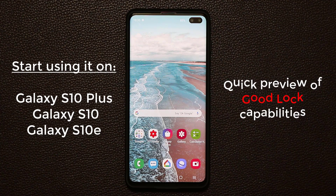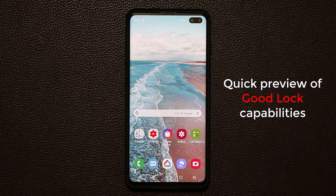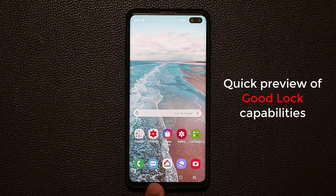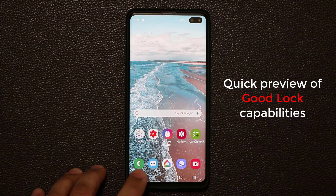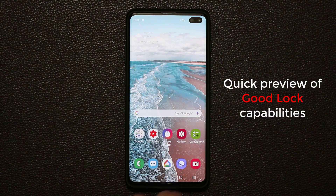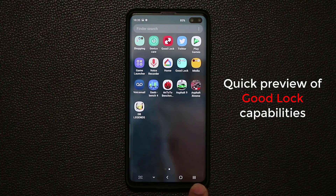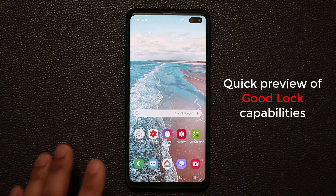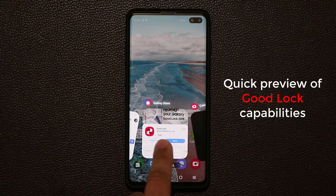For those of you who do not know what GoodLock is, let me show you what it's capable of really quickly, just to give you a quick preview. At the bottom I've got my navigation bar, and I was able to put more buttons into it. I can pull down the notifications panel from here, and I can even take a screenshot. This is all fully customizable — I've got five buttons in the bottom here.